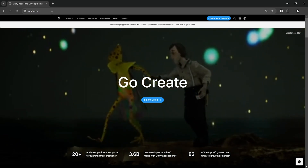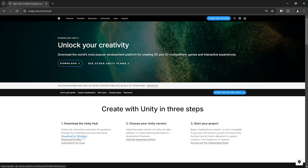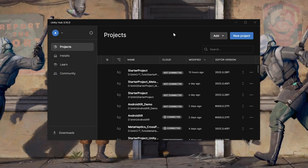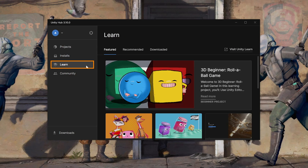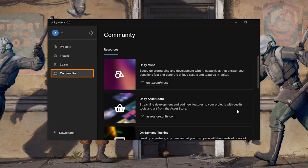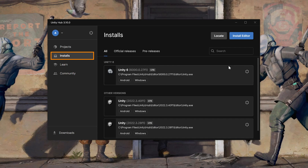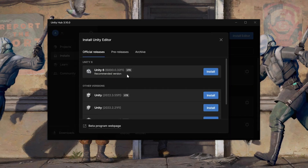To download Unity, head to unity.com, click on Download, and download Unity Hub for your OS. Follow the install instructions and open it up. Unity Hub lets you see all your projects in one place and manage them, gives access to tutorials in the Learn tab, and lets you install different versions of Unity Editor. Head to the Installs tab, click Install Editor, and install Unity 6, which is the latest long-term support version.